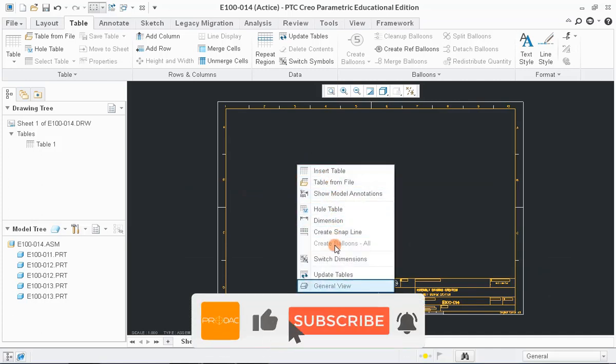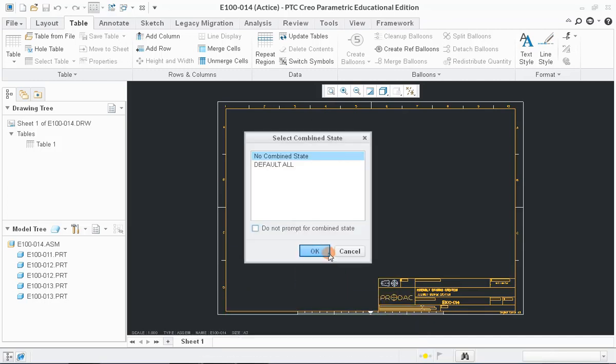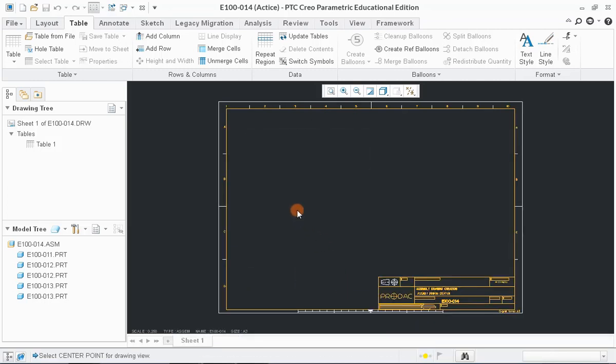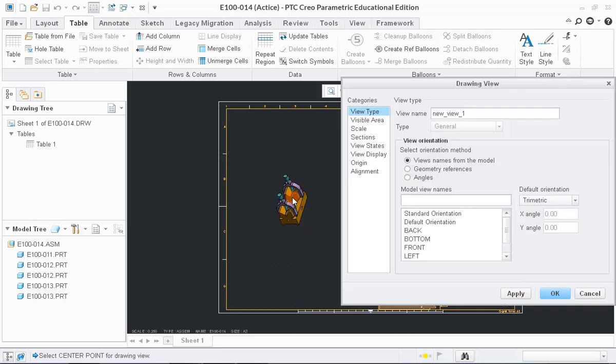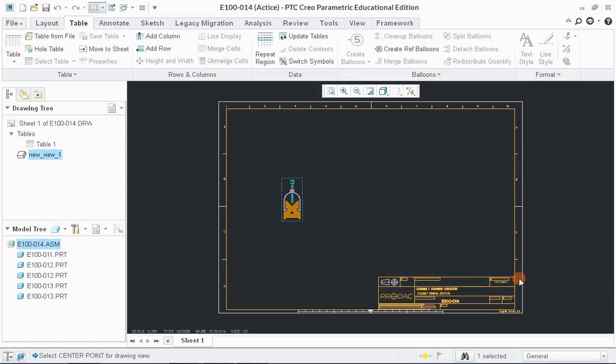To do that, right-click and select General View from pop-up window and click OK. Now, click anywhere on the drawing sheet to get model and pop-up window. Next, select Front Orientation in View Type Categories and click on Apply button followed by a click on OK button.